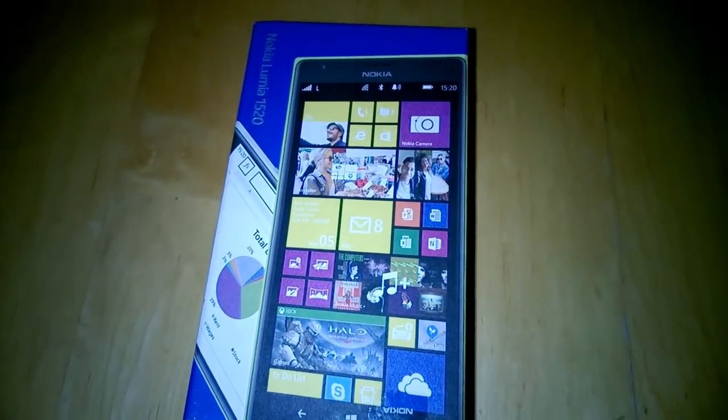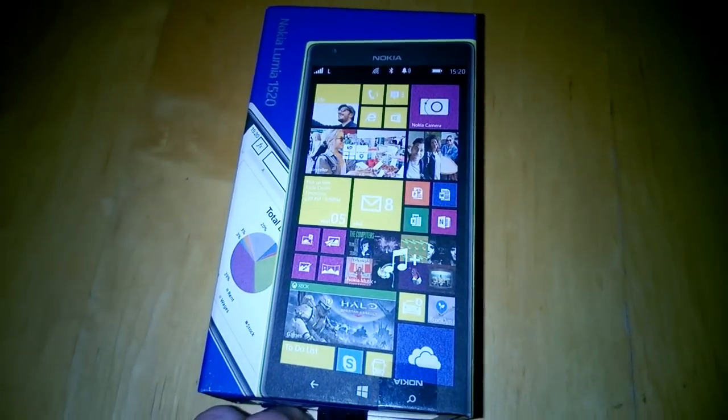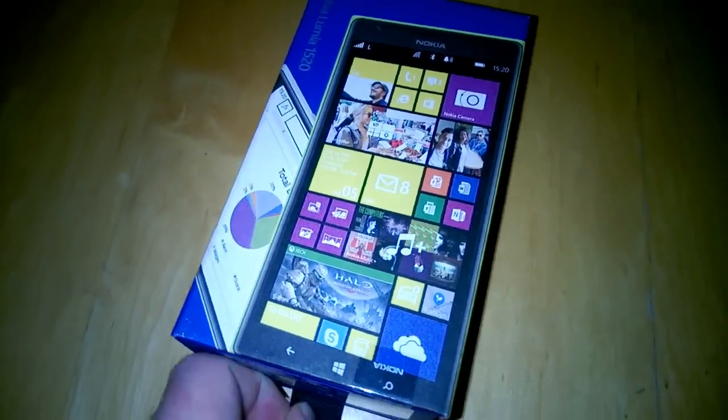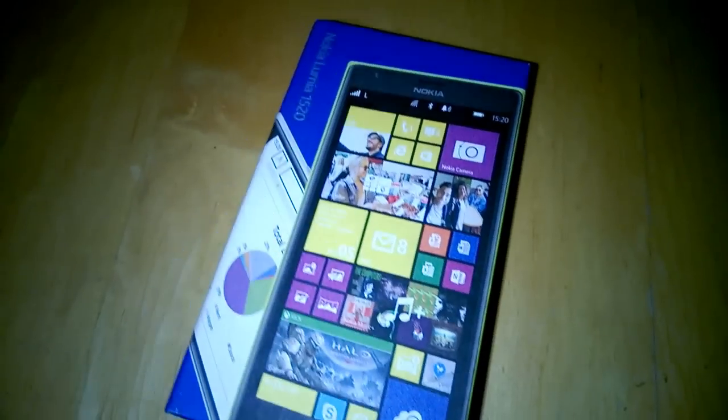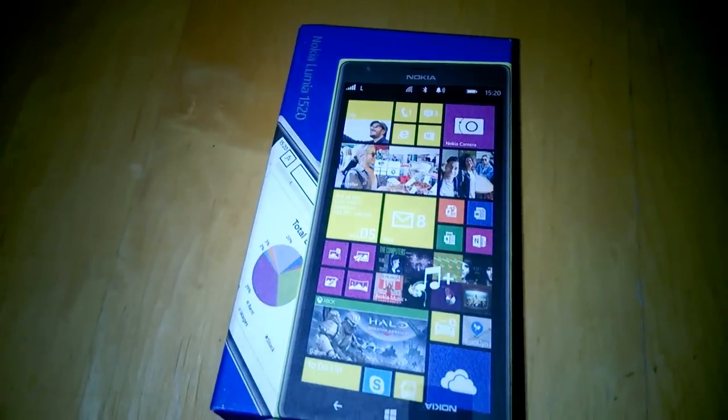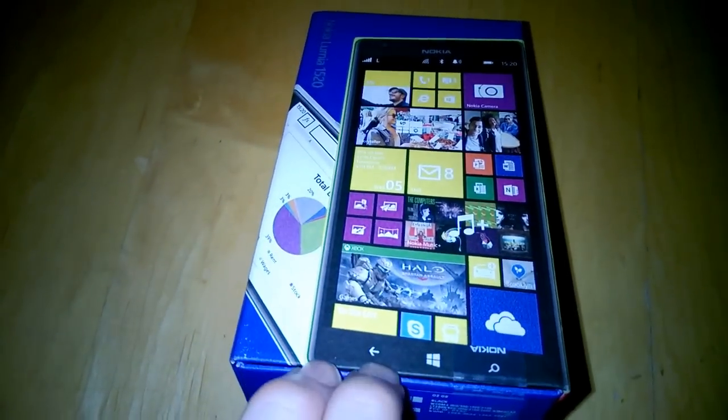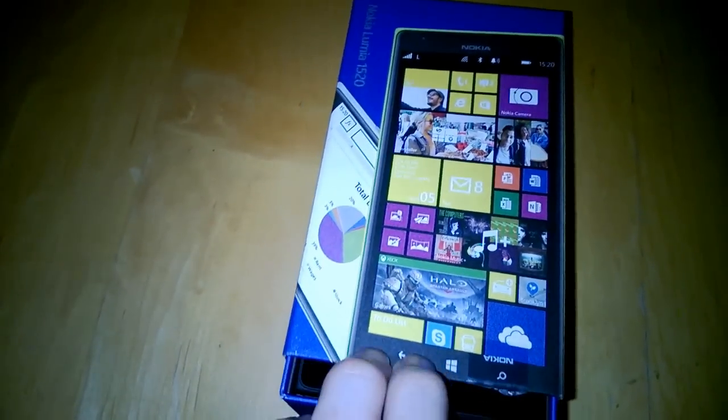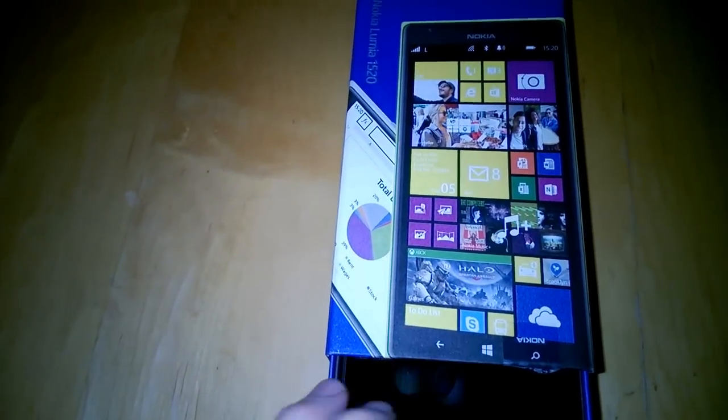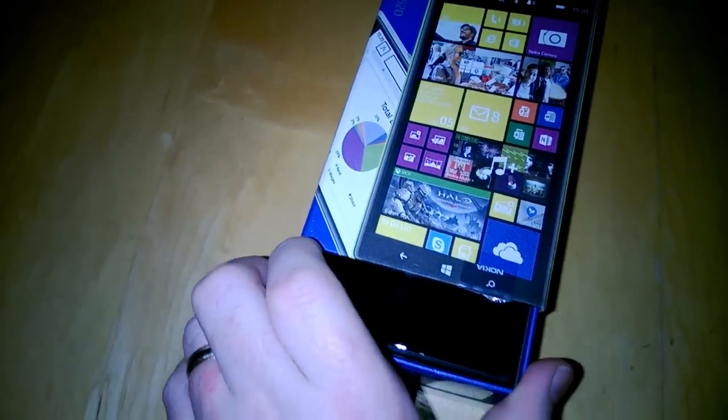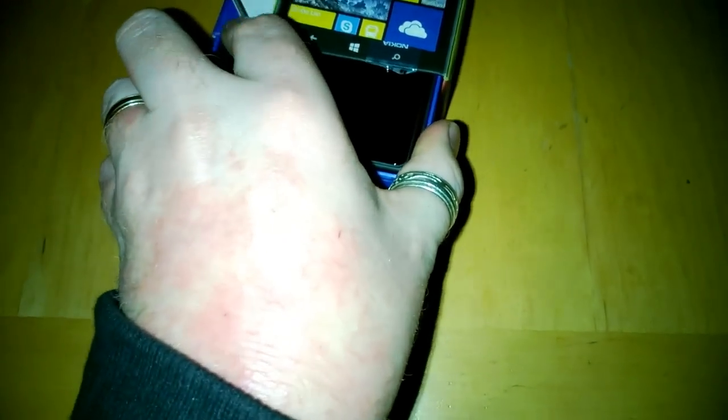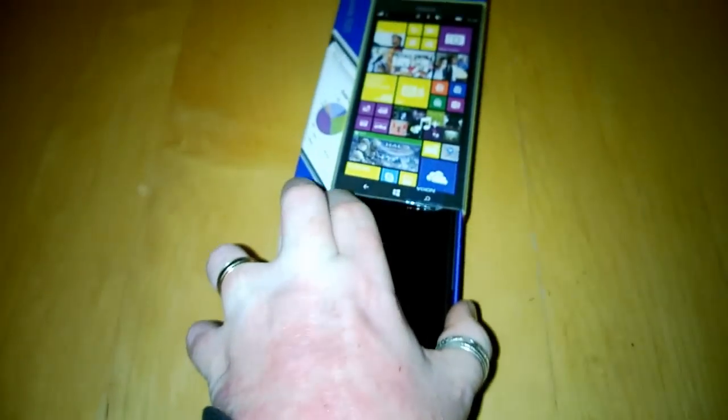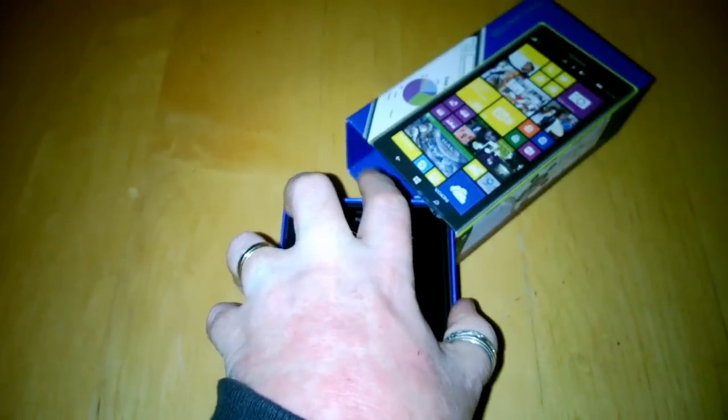So on with the unboxing. Now just to advise you this is a partial unboxing because I have actually unboxed the device previously to set it all up. So those of you expecting me to be seeing cellophane here, sorry to disappoint.